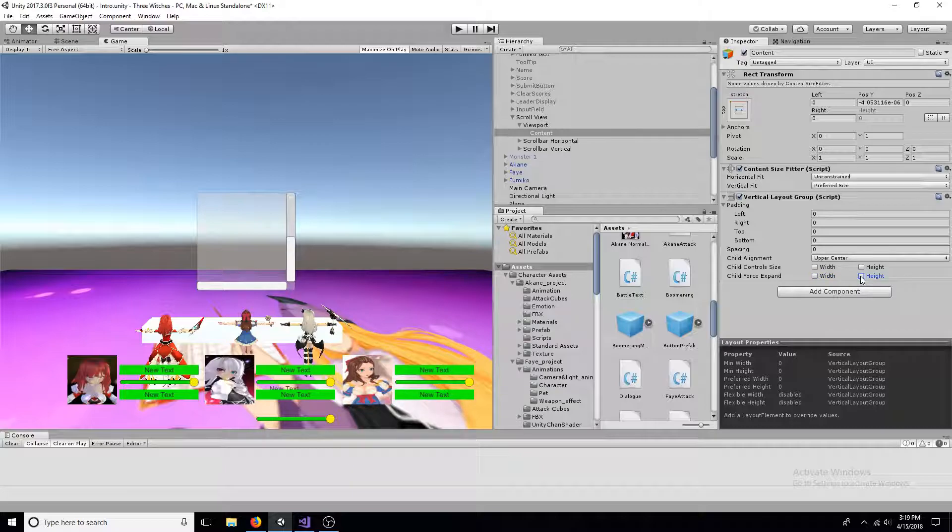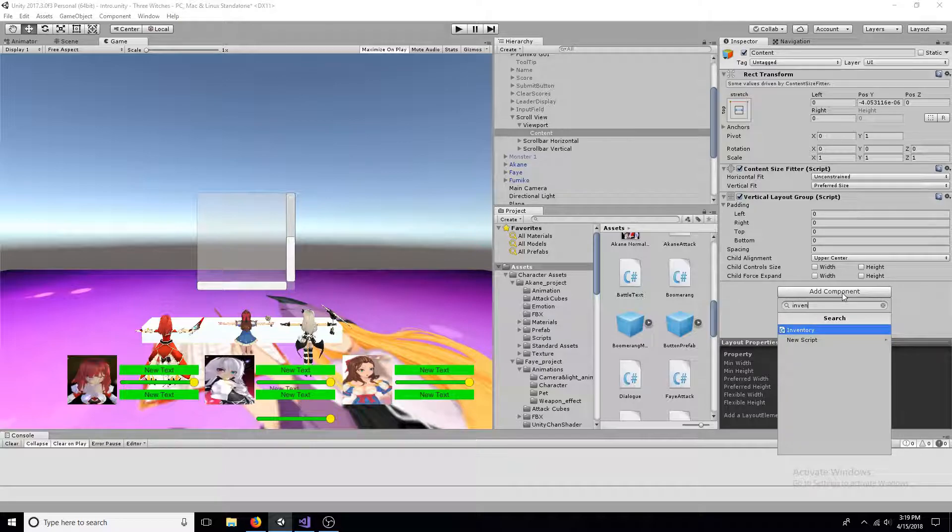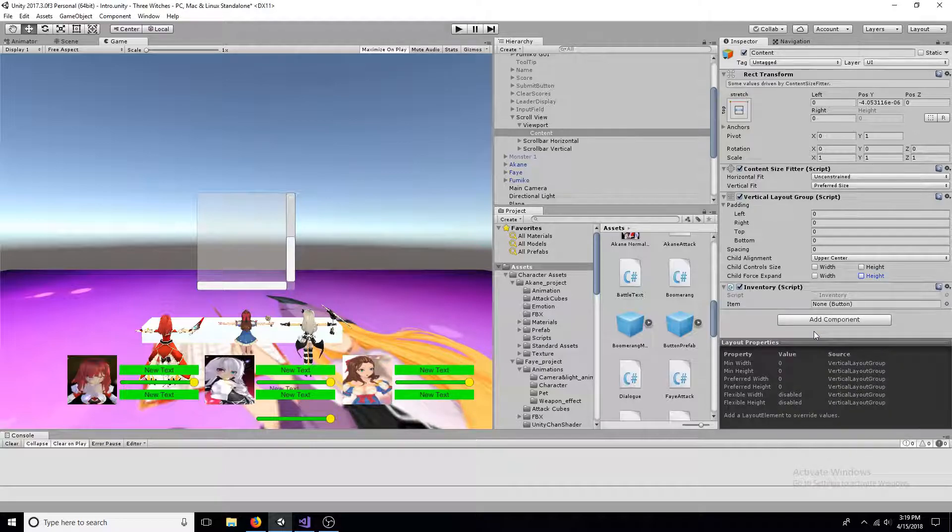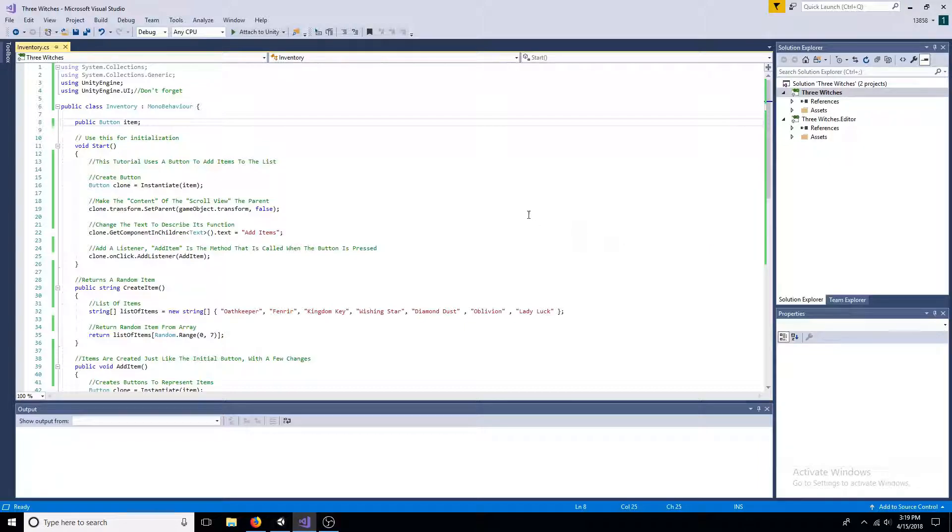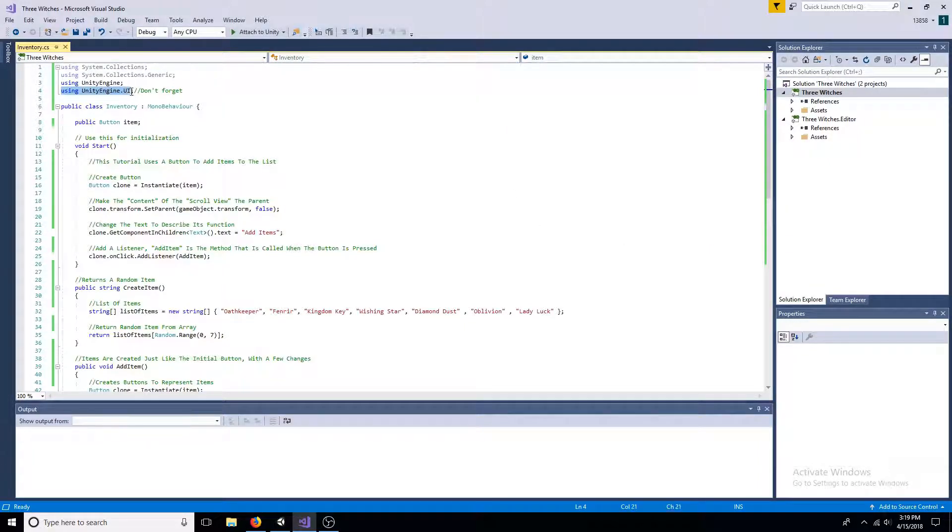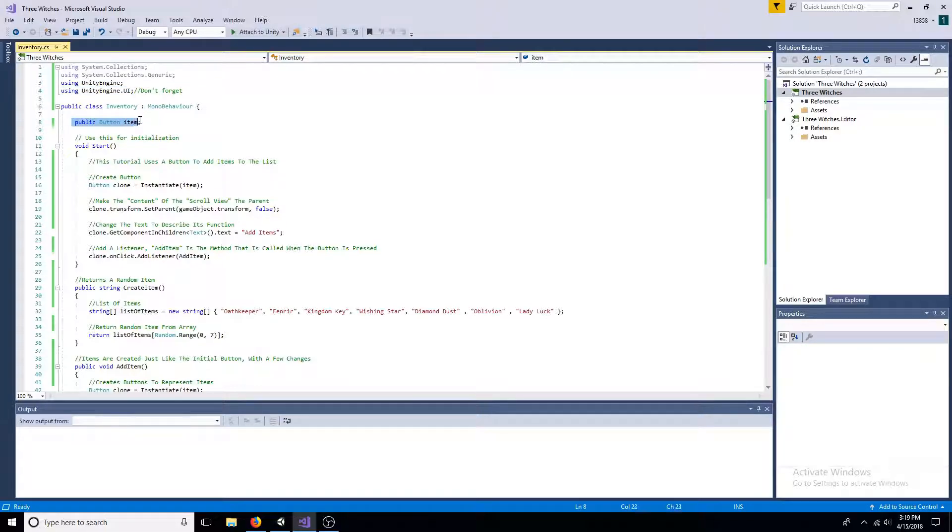Add a new inventory script. Include unityengine.ui. Make a public variable for the button.